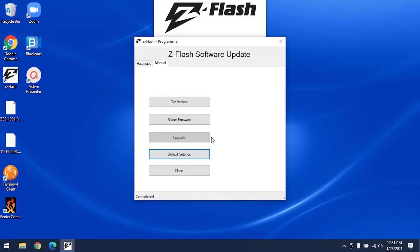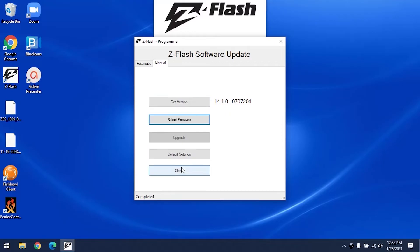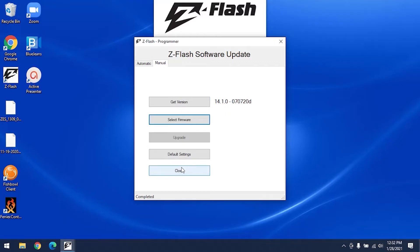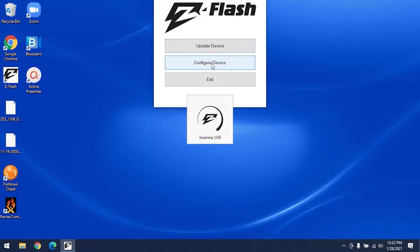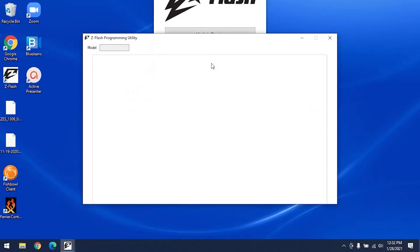To double check that it's updated, click Get Version, and it'll tell you what version of the software you have. Make sure it matches the latest version. Once you've confirmed that your device is up to date, you can start setting up your ZFlash by clicking on Configure Device.